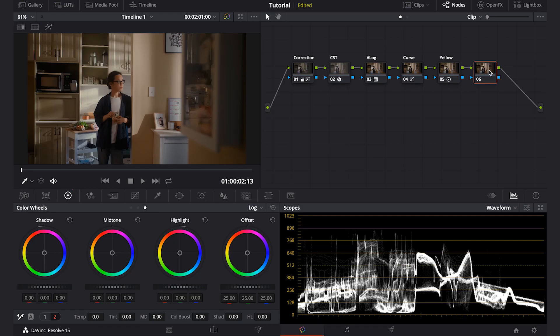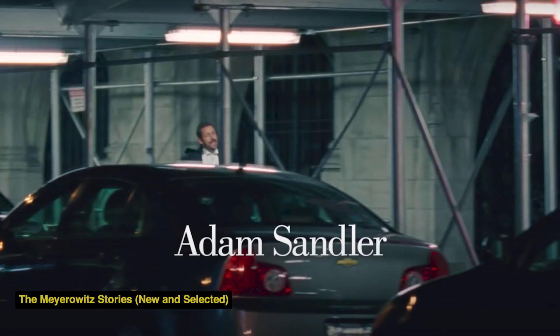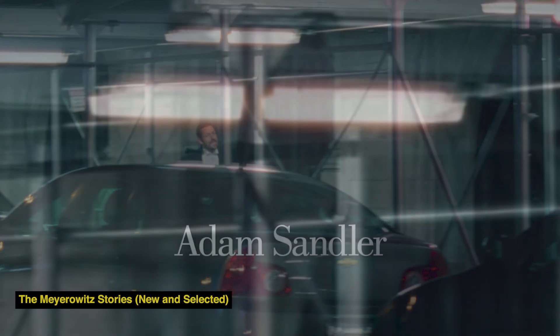Next, I will add my favorite node, which is halation. One of the characteristics when you shoot in film compared to digital is you will get halation in the brighter part of the shot.